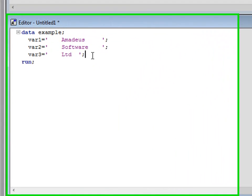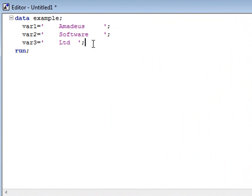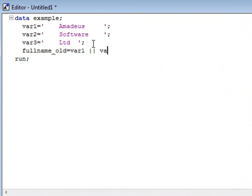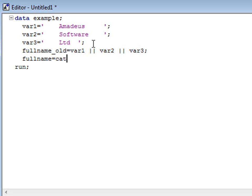Now let's look at an example. Here I have an example program set up with three character variables, var1, var2 and var3, each containing leading and trailing spaces. Prior to version 9, in order to concatenate these three strings whilst keeping the leading and trailing spaces, I'd have to write a statement similar to this. However, using the CAT function, I can make my code more comprehensive and efficient. As I have three variables, var1, var2 and var3, I can use the OF syntax, which will give the same result.